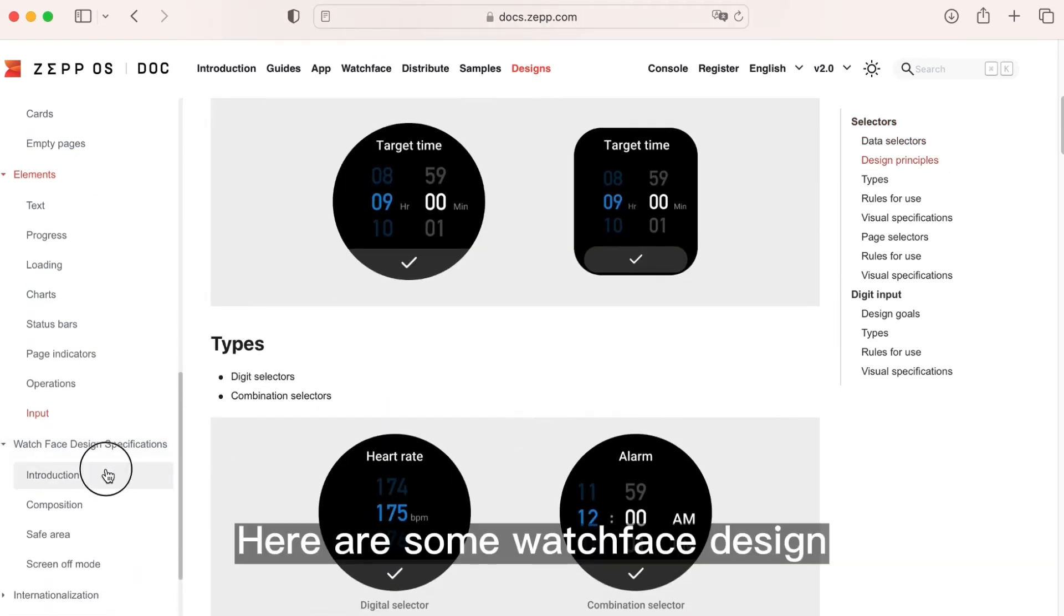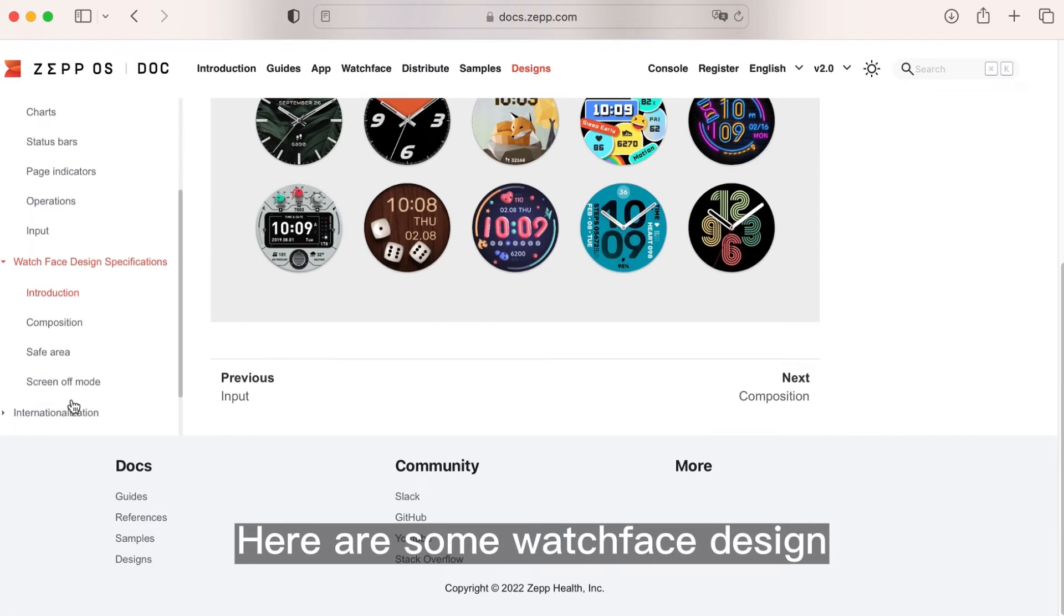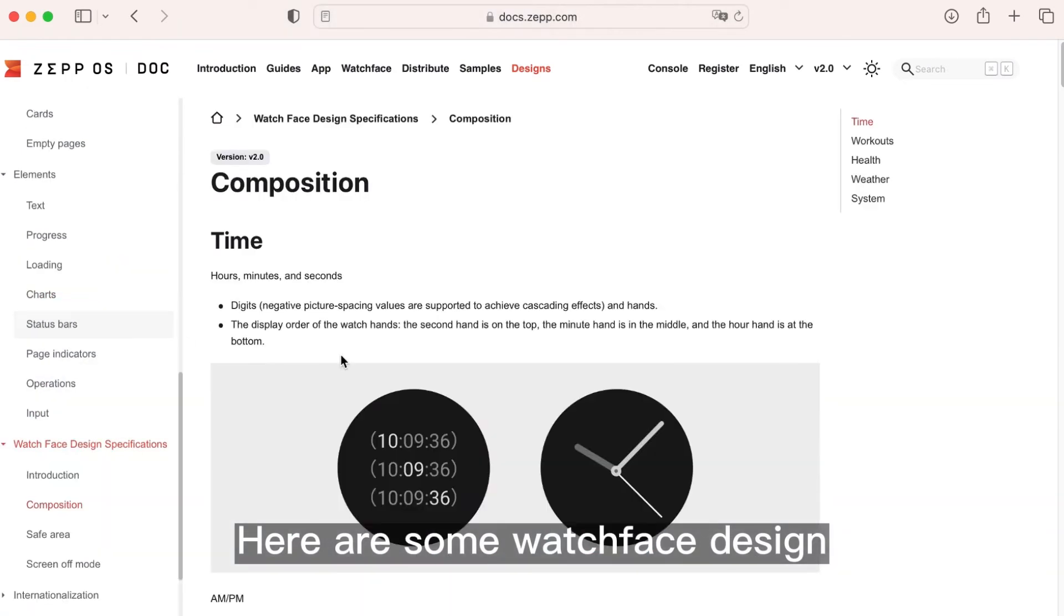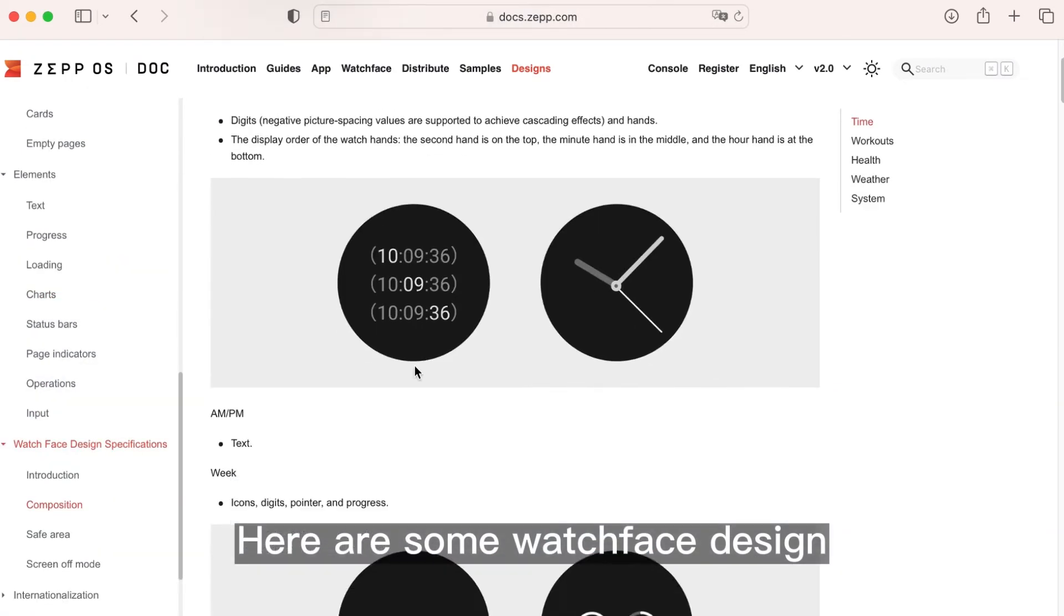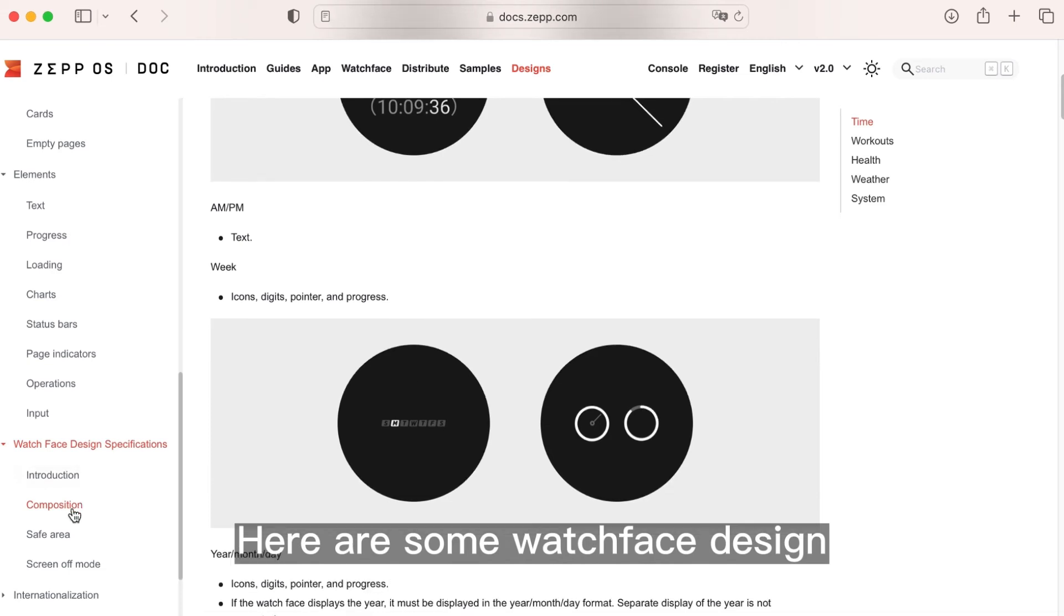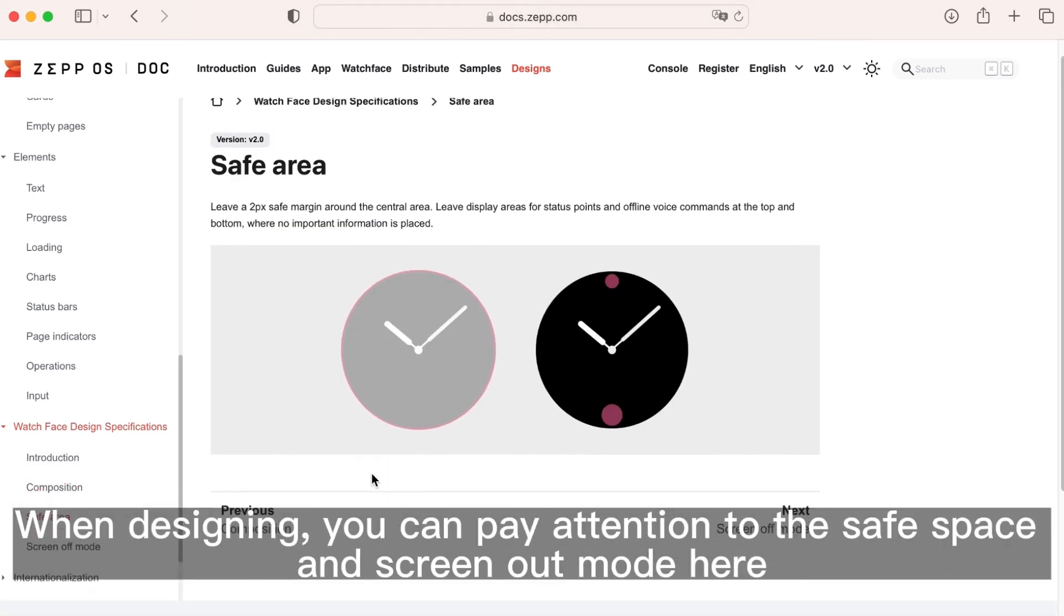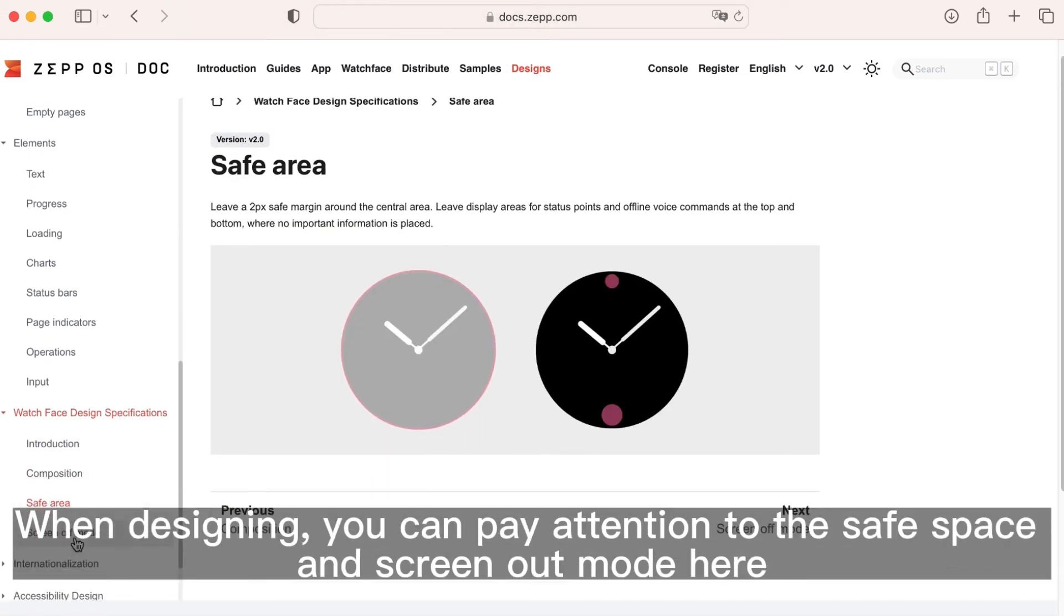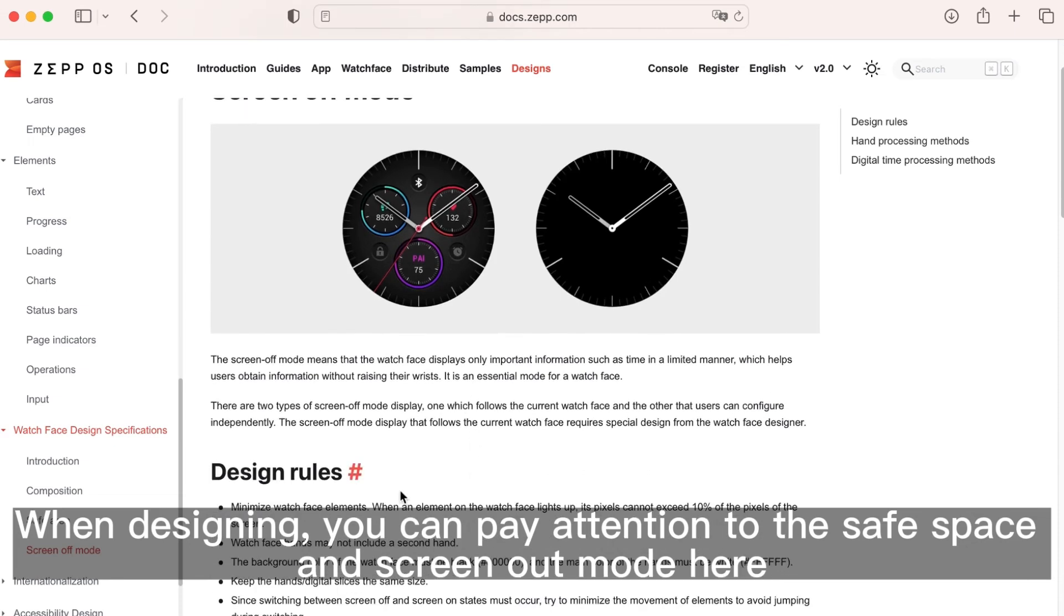Here are some watch face designs. When designing, you can pay attention to the safe space and screen out mode here.